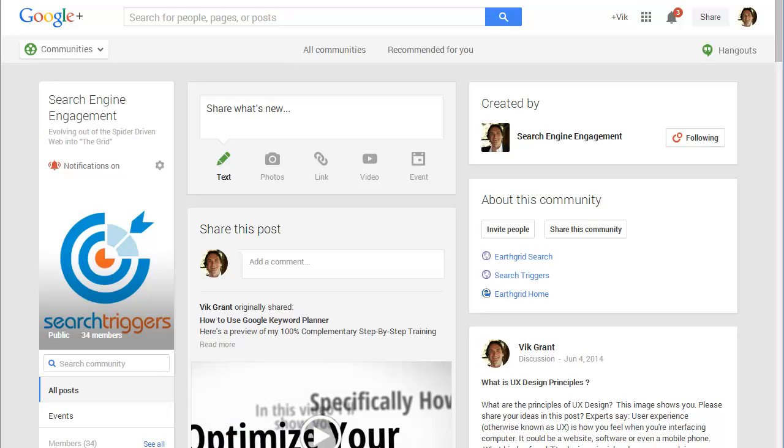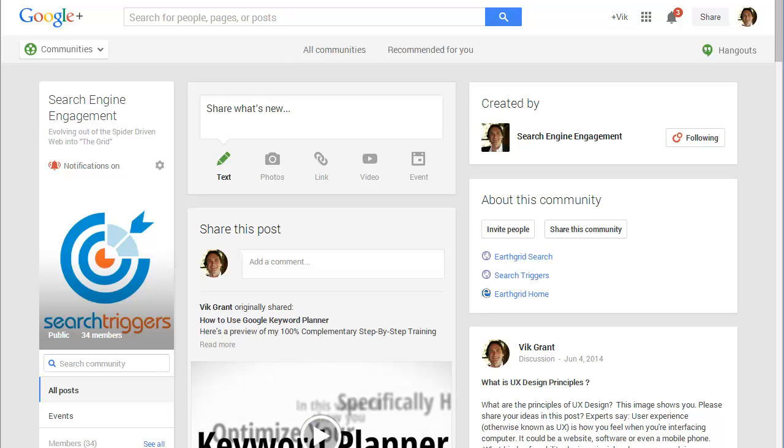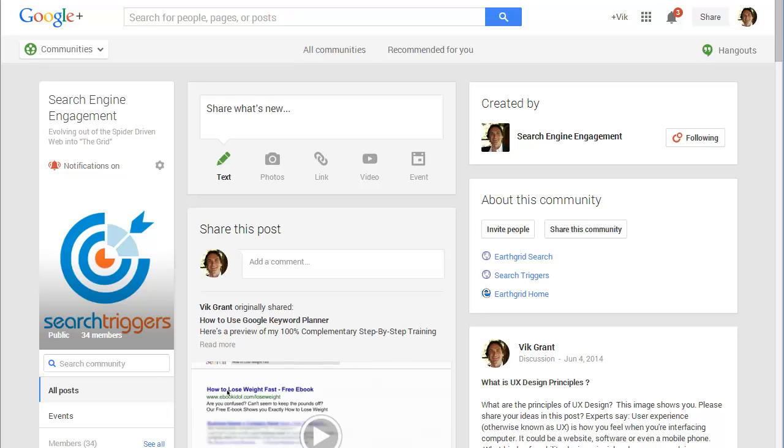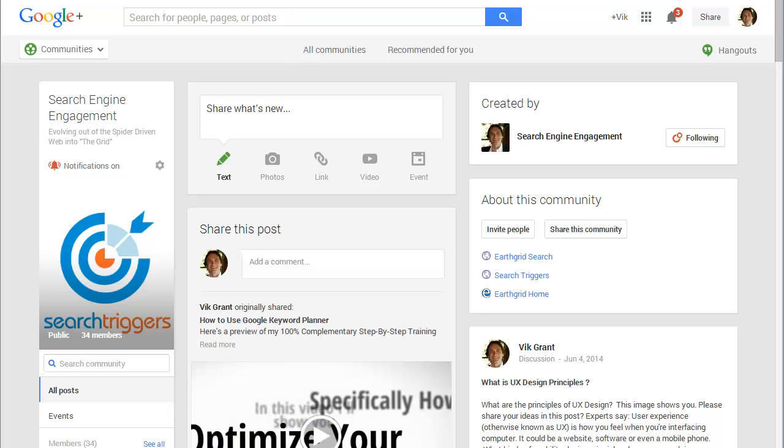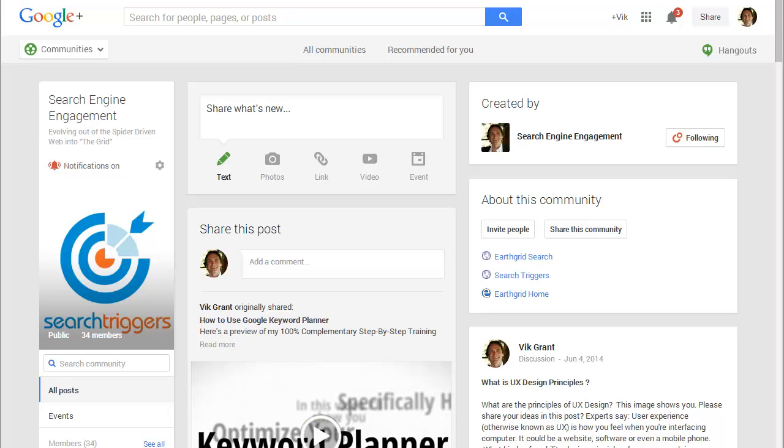I want to go through step by step where Google is heading and how to best leverage what's happening in the world of Google.